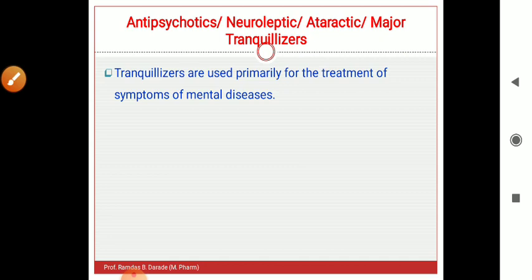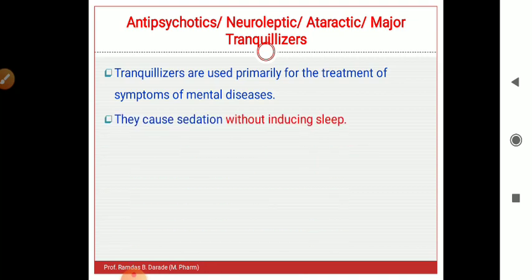These are the synonyms for antipsychotic drugs — neuroleptics, ataractics, and major tranquilizers — all having the same meaning. This is important for competitive exams such as GPAT, NIPER, and university exams. Antipsychotic drugs are used primarily for the treatment of symptoms of mental illness. They cause sedation without inducing sleep.